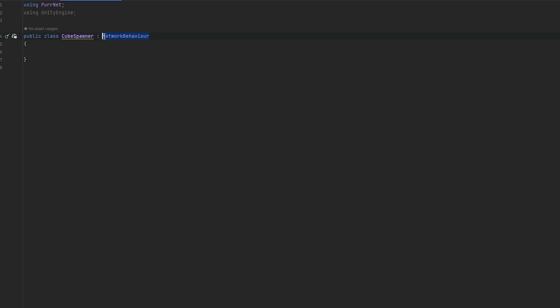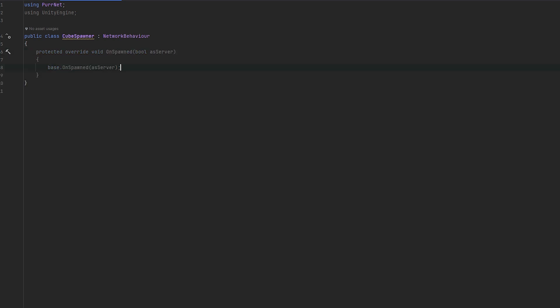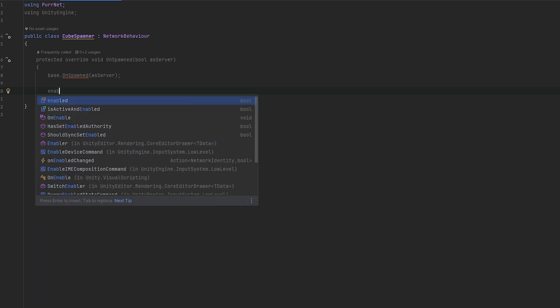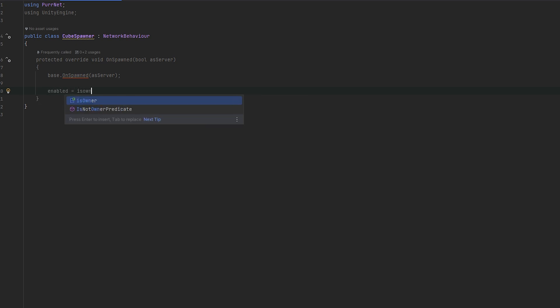So we're going to inherit from network behavior, and this requires the namespace of Pernet. And then in the OnSpawn method, we're just going to go in here. This can be the one with the bool, it can be the one without the bool. In this case, it doesn't really matter. And I'm just going to say enabled equals IsOwner.